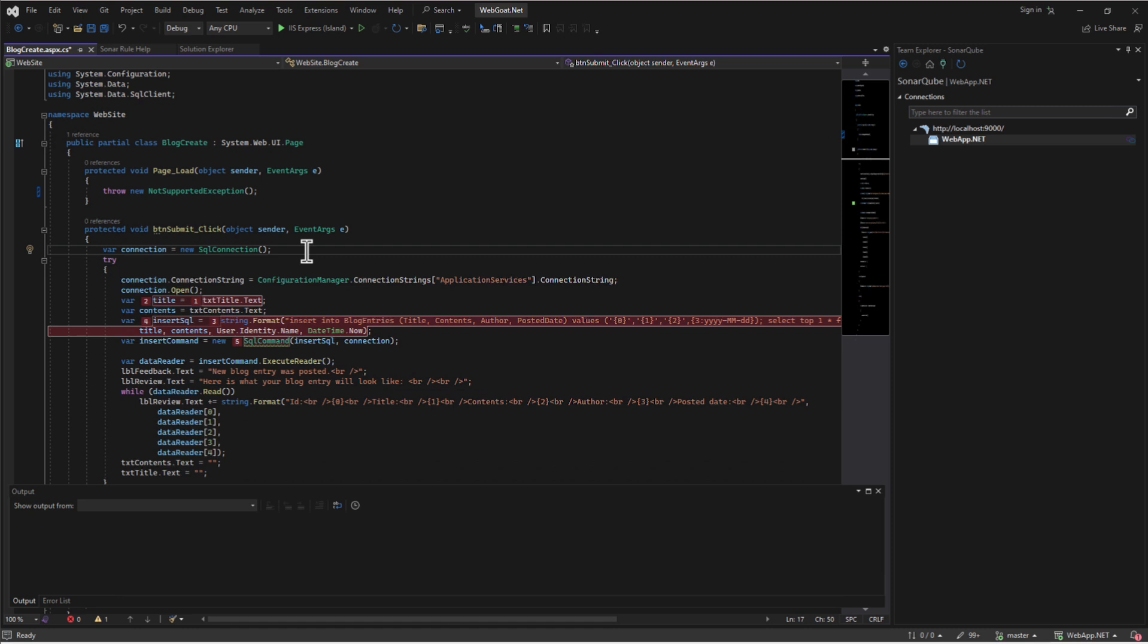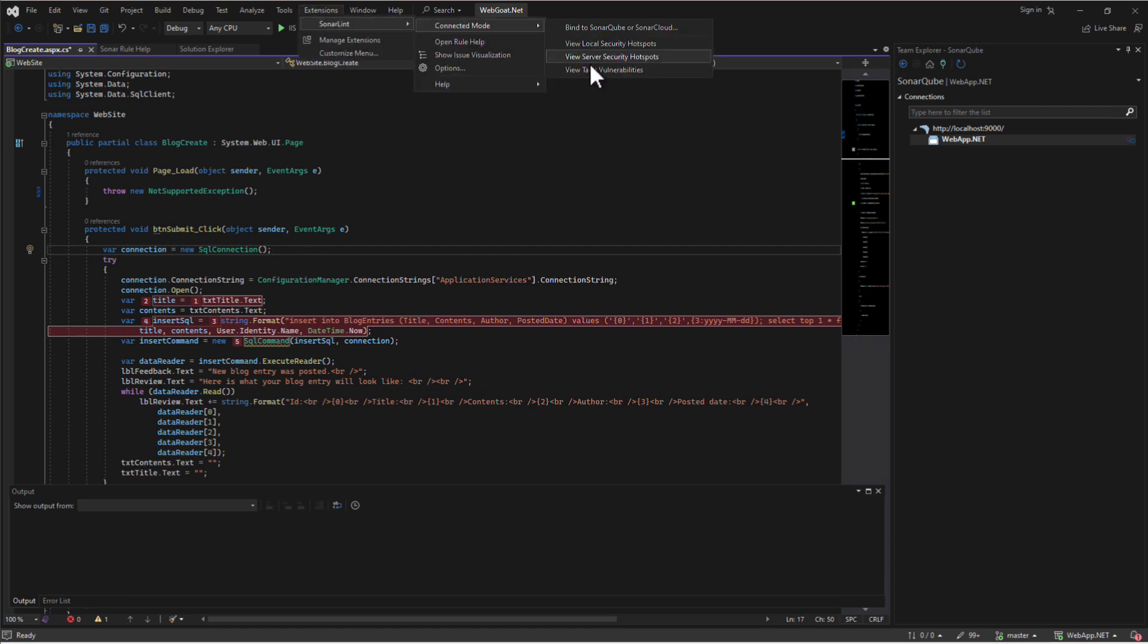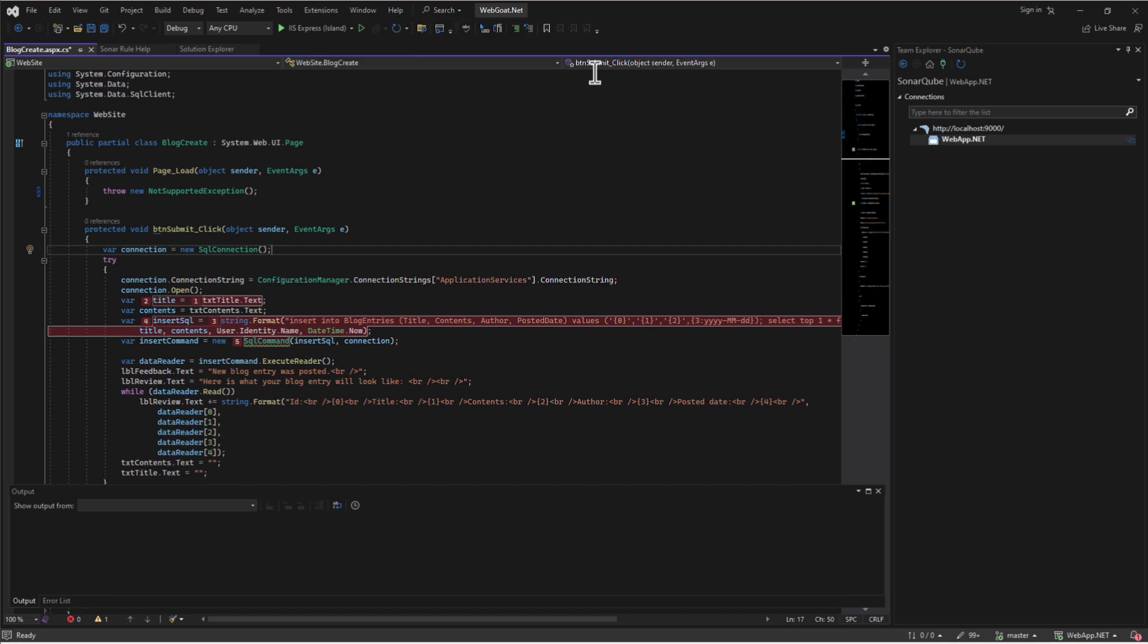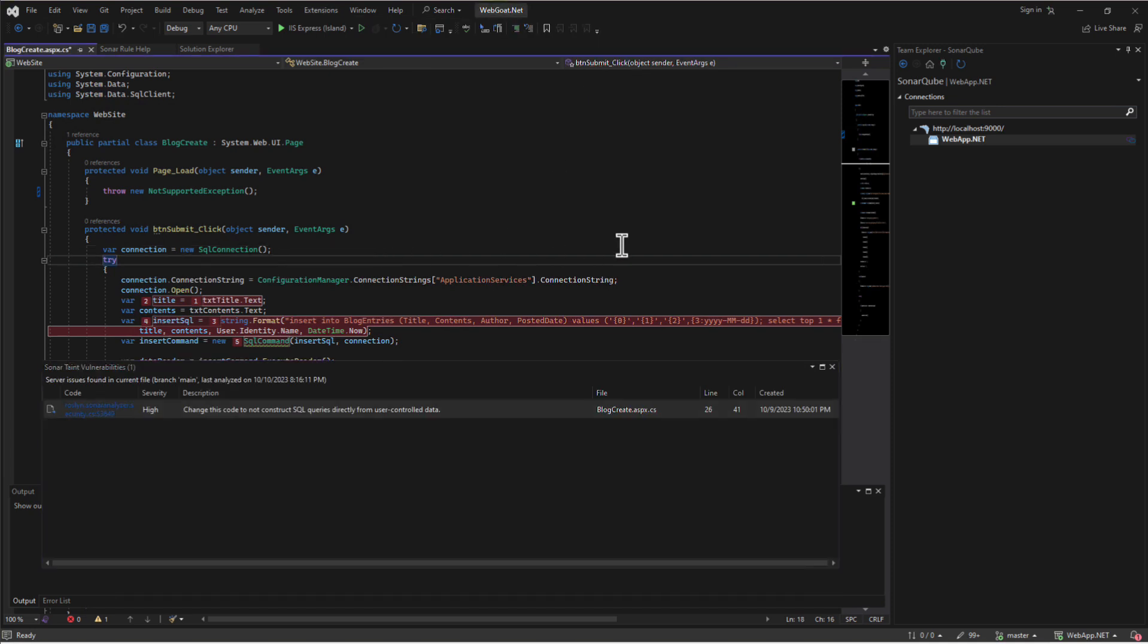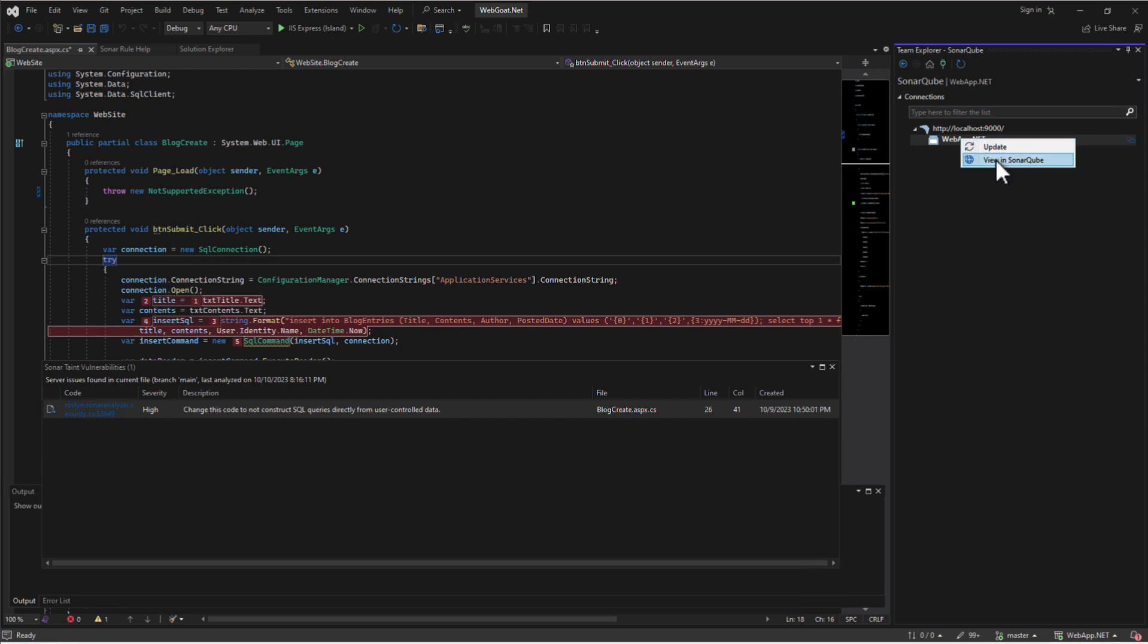Once bound to a SonarCube instance, you'll be able to see security hotspots and taint vulnerabilities within your IDE. From the Connections pane on the right, you can quickly browse to the project within SonarCube.